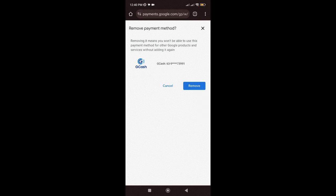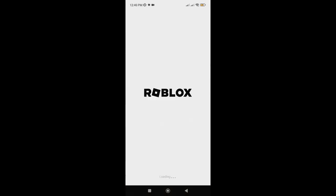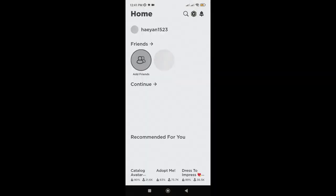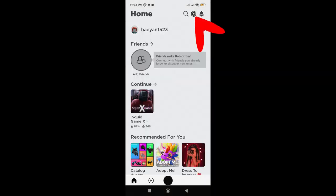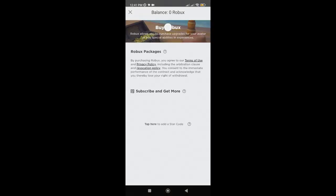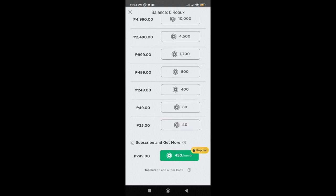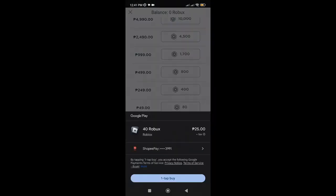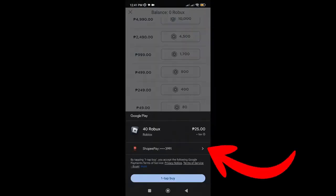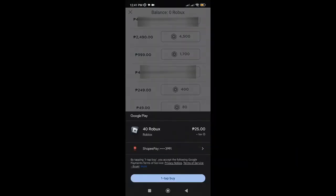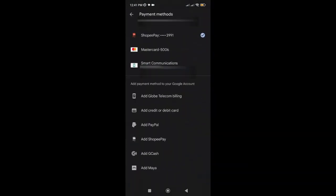Now, let's check on Roblox. Just tap on the Roblox icon here. Tap on any Roblox packages. Tap on this arrow. And as you can see, we have successfully removed Gcash.